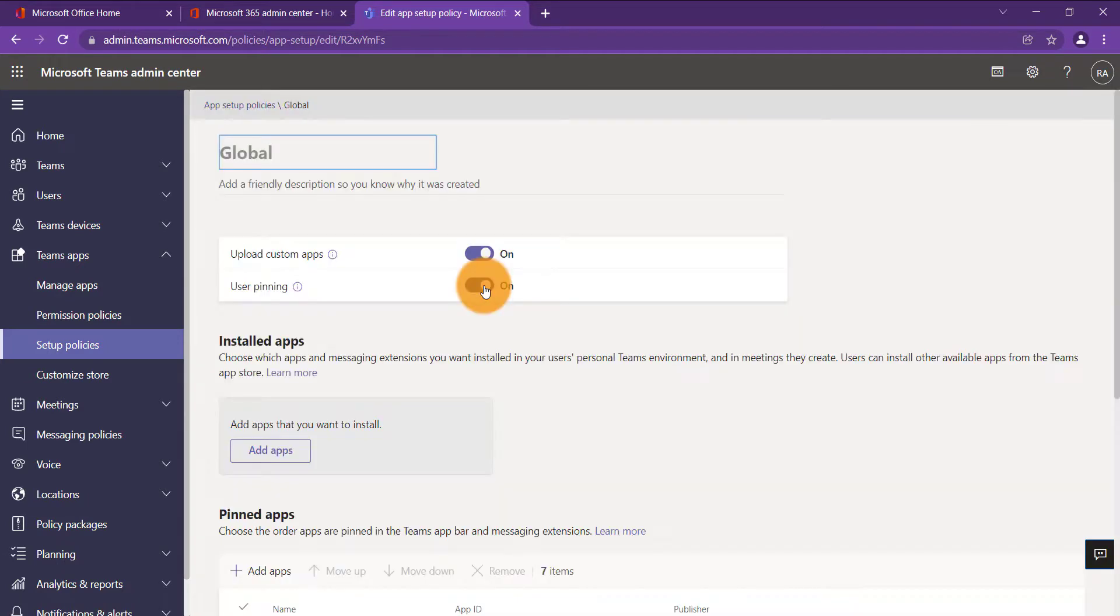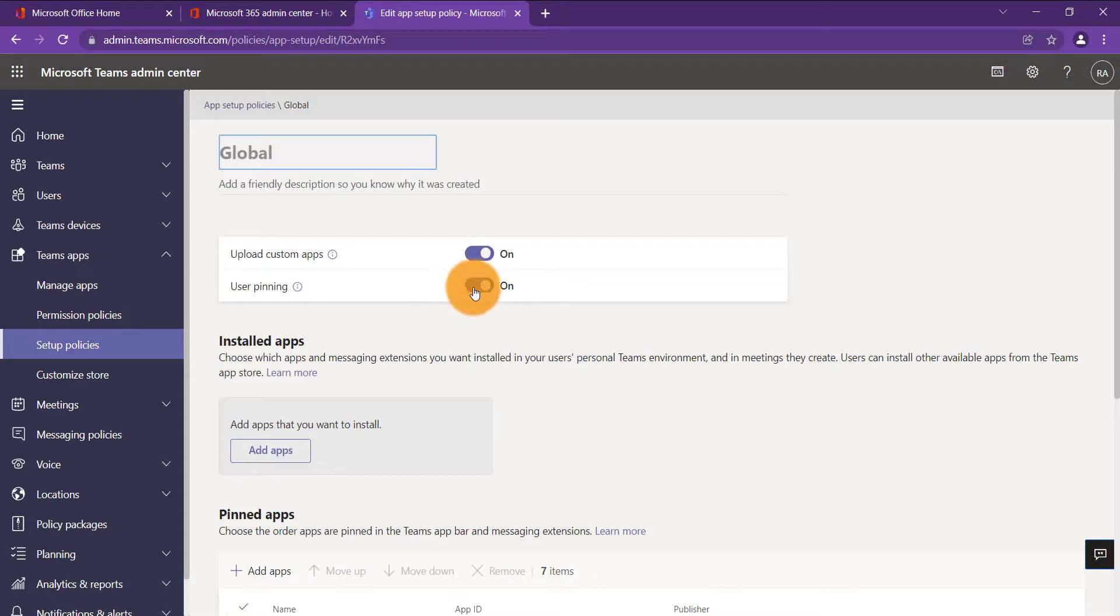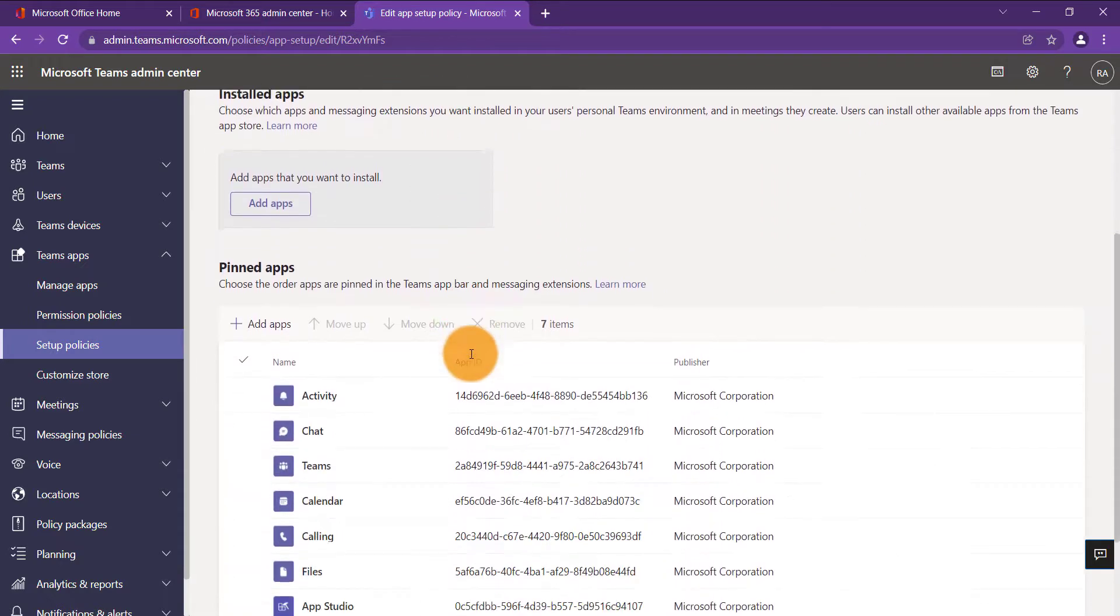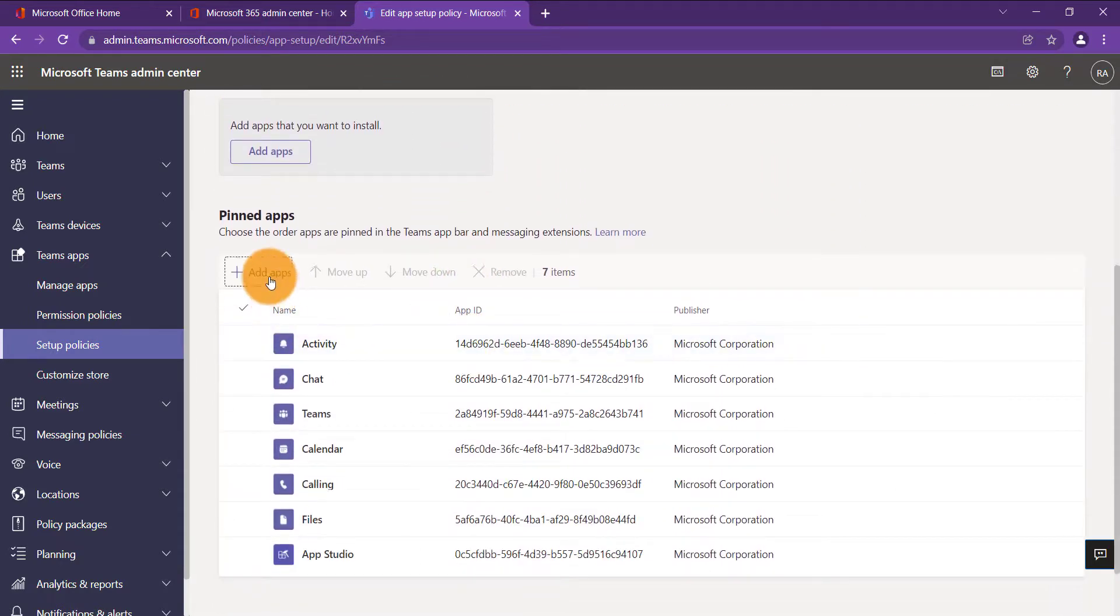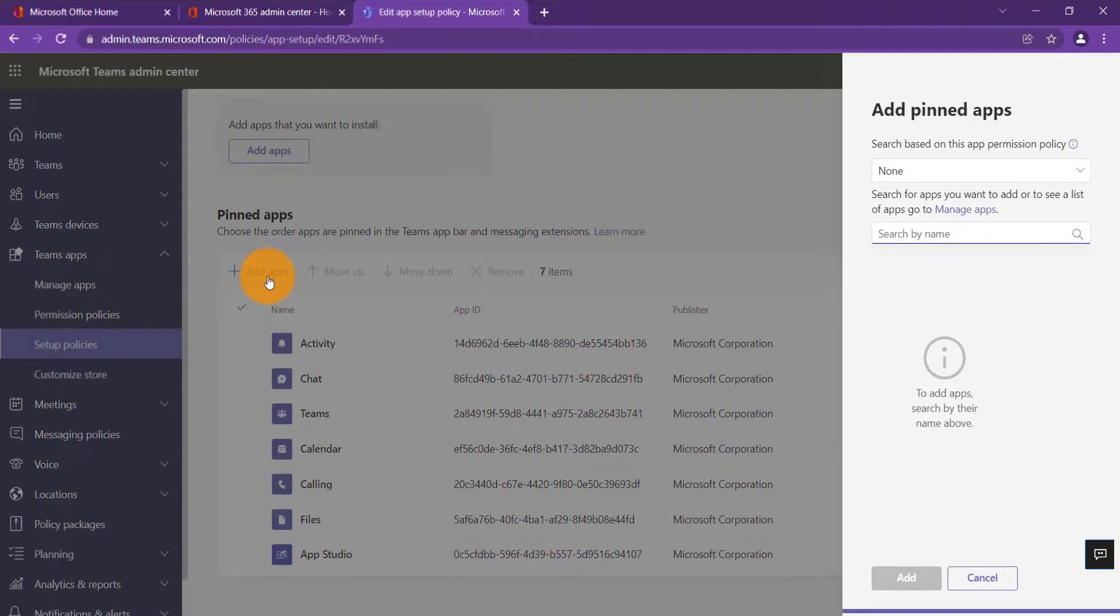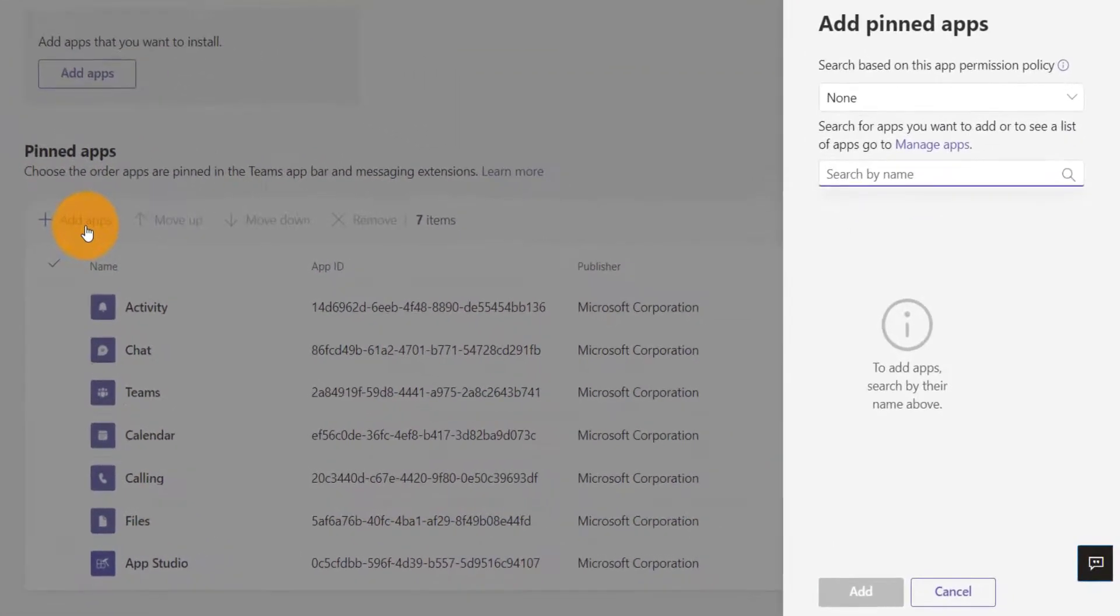On the next screen, ensure user pinning is enabled. Scroll down and click Add App, and it's in here where you select the apps you want to deploy in this policy.